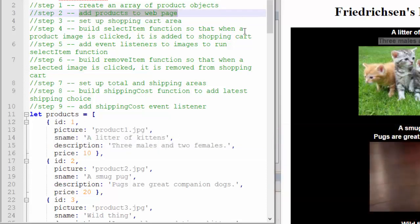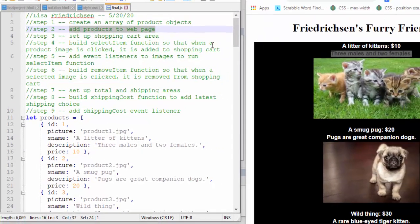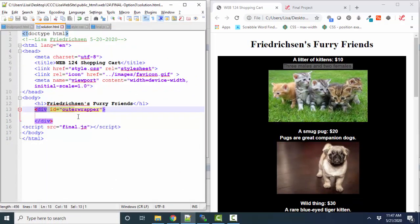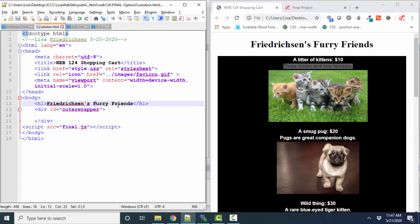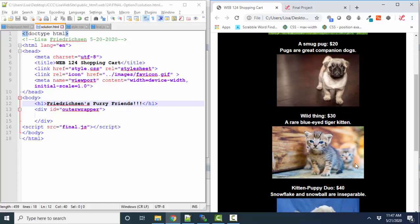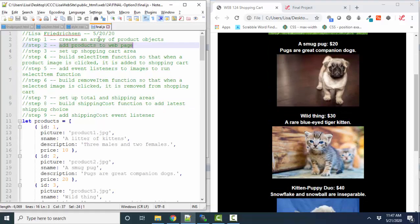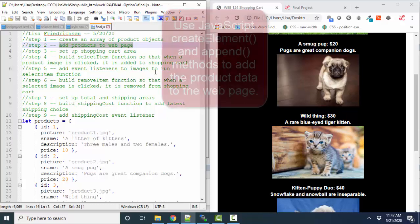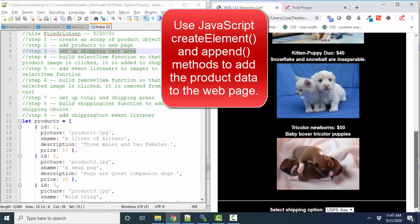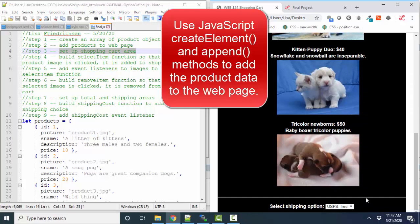Then you'll use JavaScript to create element and append methods to add the products to the web page. Again, when you look at my web page, you see there's nothing in the content except for my H1. I'm going to save this, and I'm going to put some exclamation points behind there and save it and refresh it just to prove to you that all of this content on this web page is being added in through my JavaScript. Create element and append method. Then I'm going to set up this shopping cart area, which I did just at the bottom of my page after this horizontal rule.